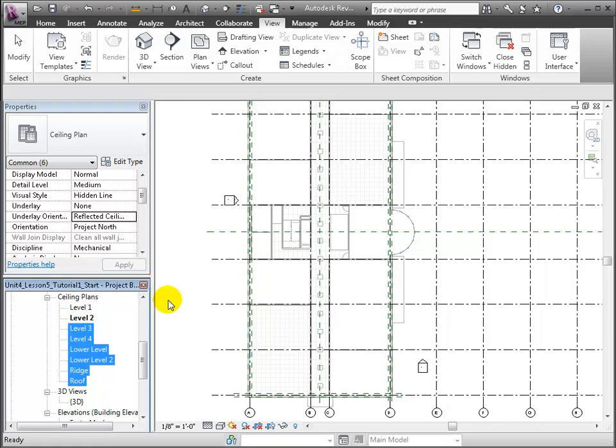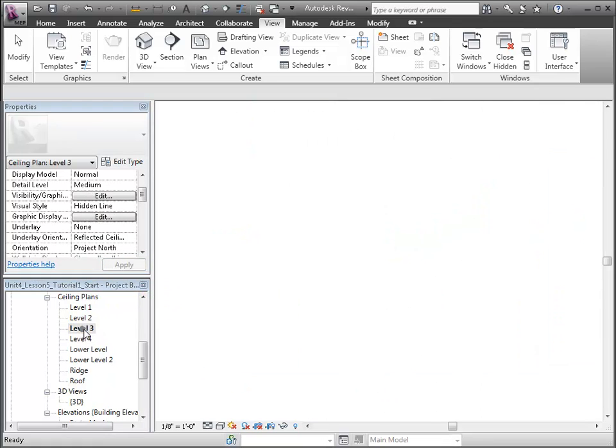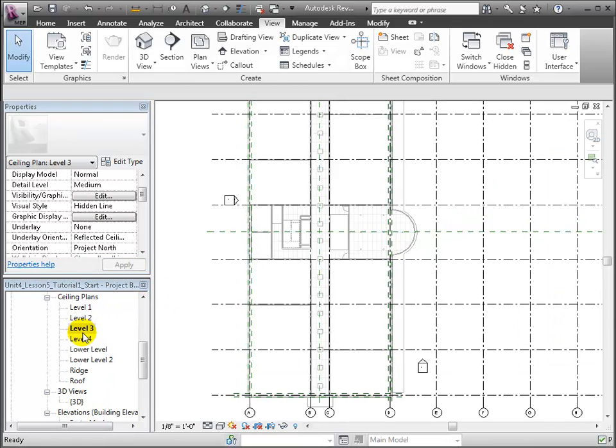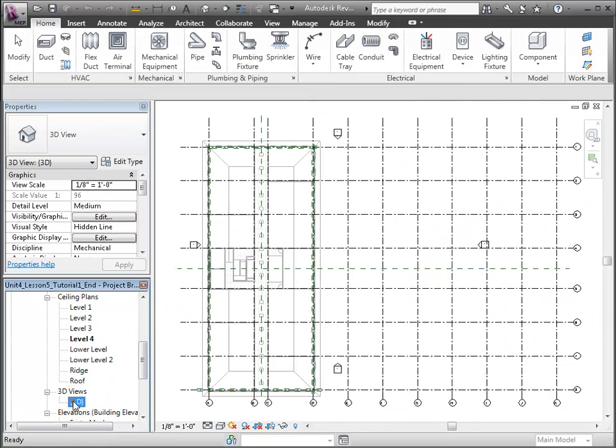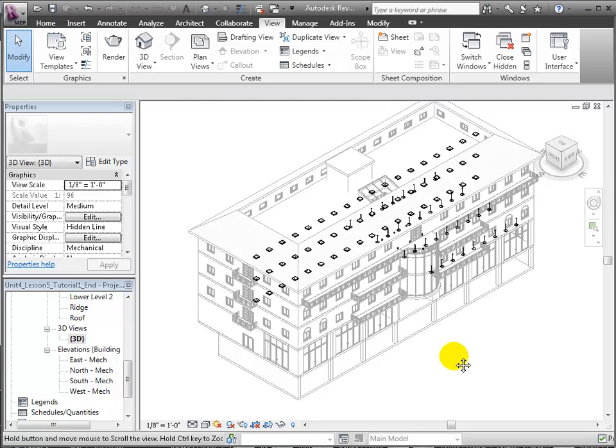Last, we can create a new 3D view by duplicating the existing one and renaming it 3D HVAC.